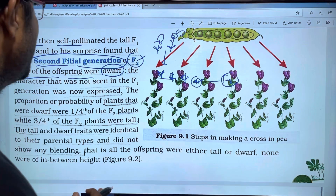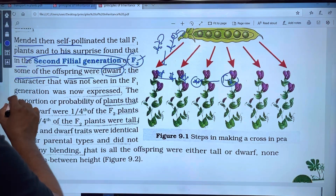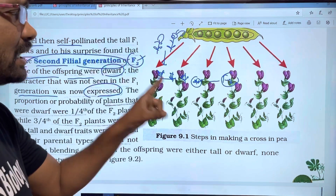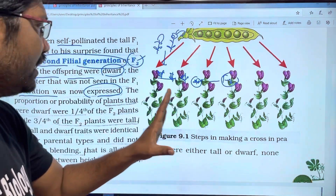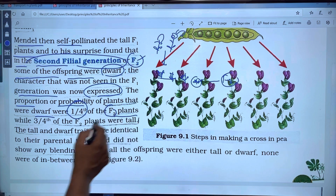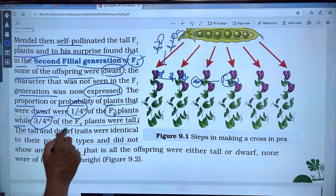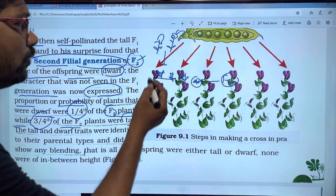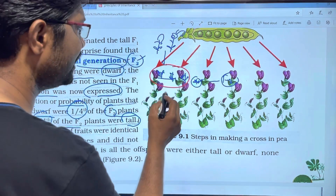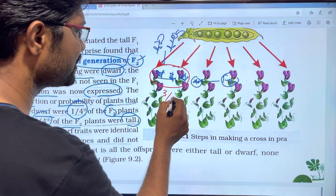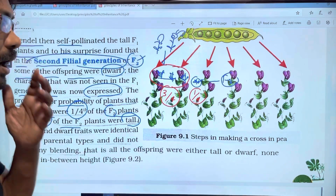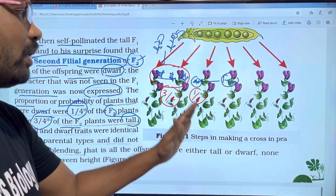So there is a surprise here: the character that was not seen in the F1 generation was now expressed in the F2 generation. Dwarf plants were 1/4th of the F2 plants, while 3/4th of the F2 plants were tall — a 3:1 ratio.